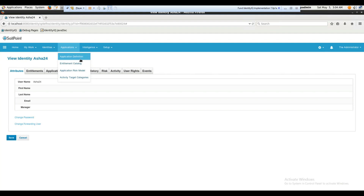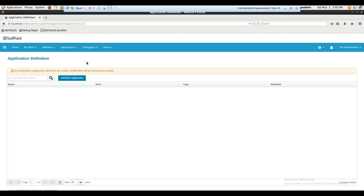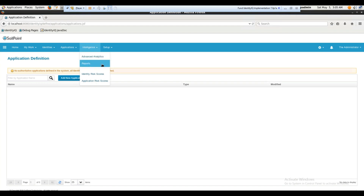There's something called an Application — it's basically a script or program that enables you to connect to a target system. A target system is something that contains identities — for example, a bank containing identities of employees or customers. This course will cover how to add and configure applications. There's also the risk model, reporting, and advanced analytics, which we'll explore in detail.